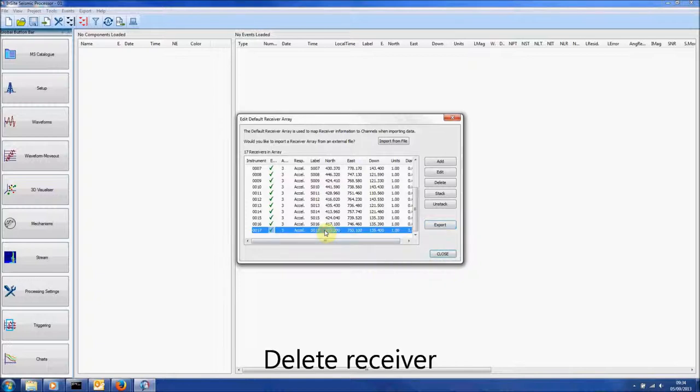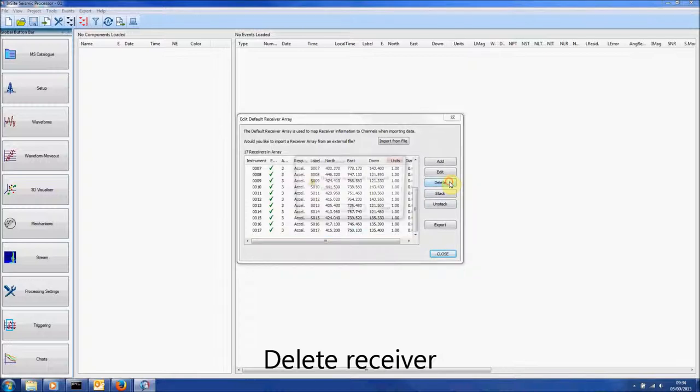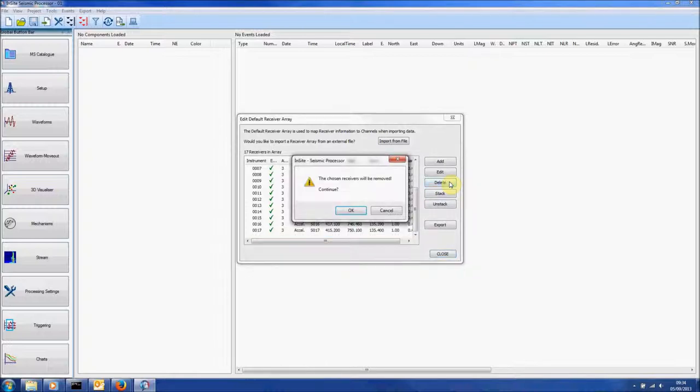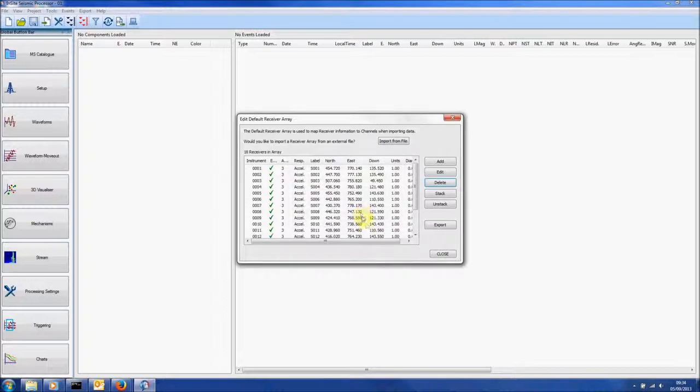To delete one of the receivers, highlight it by clicking on it and press the Delete button. And then click OK. Press Close to exit.